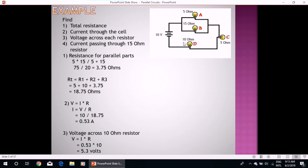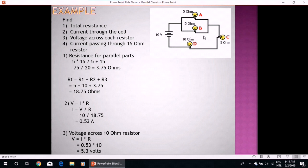Now for an example — here we are given a circuit that is actually a combination of parallel and series circuits. We have to calculate different values: first, the total resistance of the circuit; second, the current through the cell; third, the voltage across each resistor; and fourth, the current passing through the 15 ohm resistor. For total resistance, we first calculate the equivalent resistance of the parallel combination: 15 times 5 over 15 plus 5, which gives 3.75 ohms. This equivalent resistance is then in series with the other bulbs.